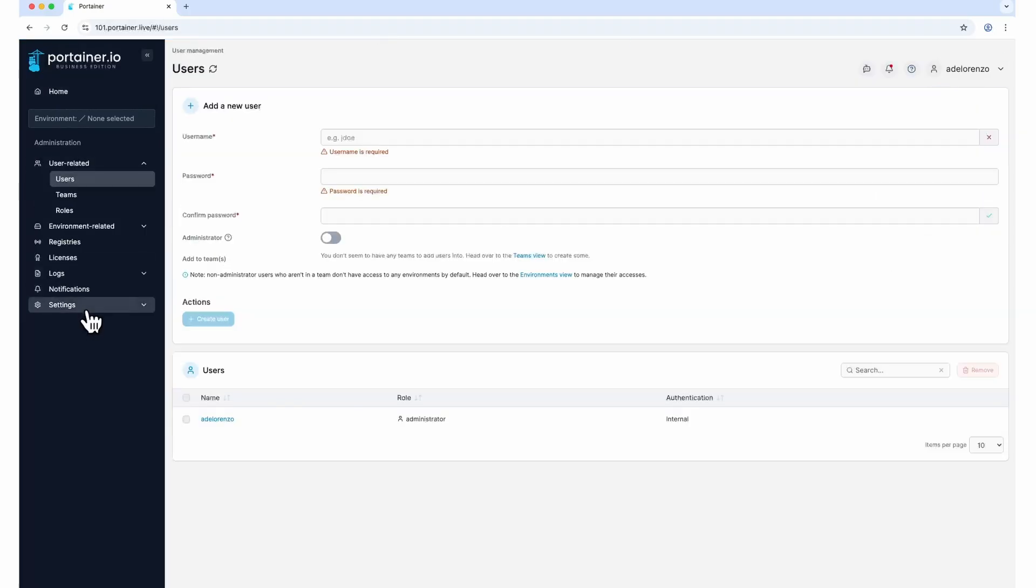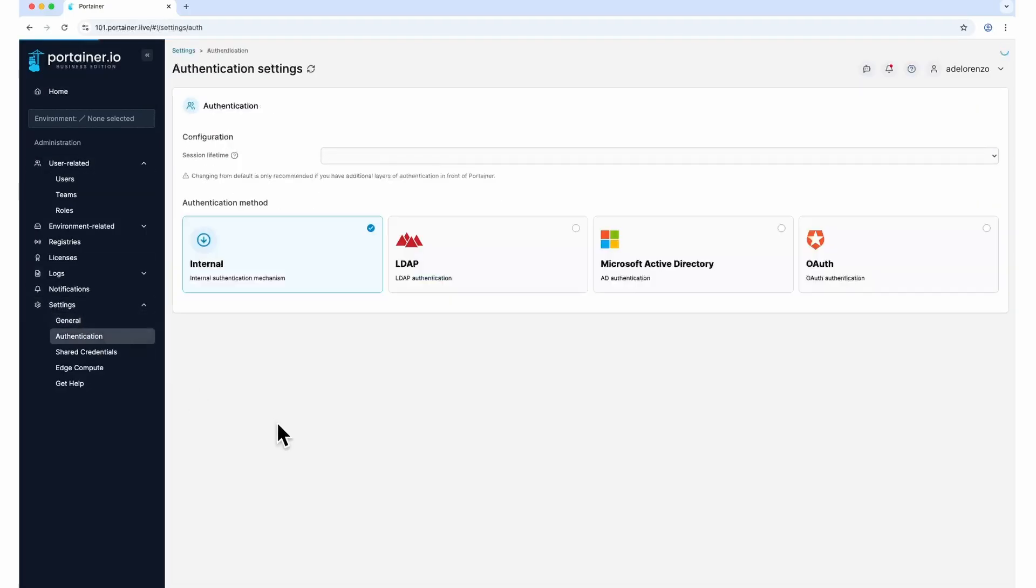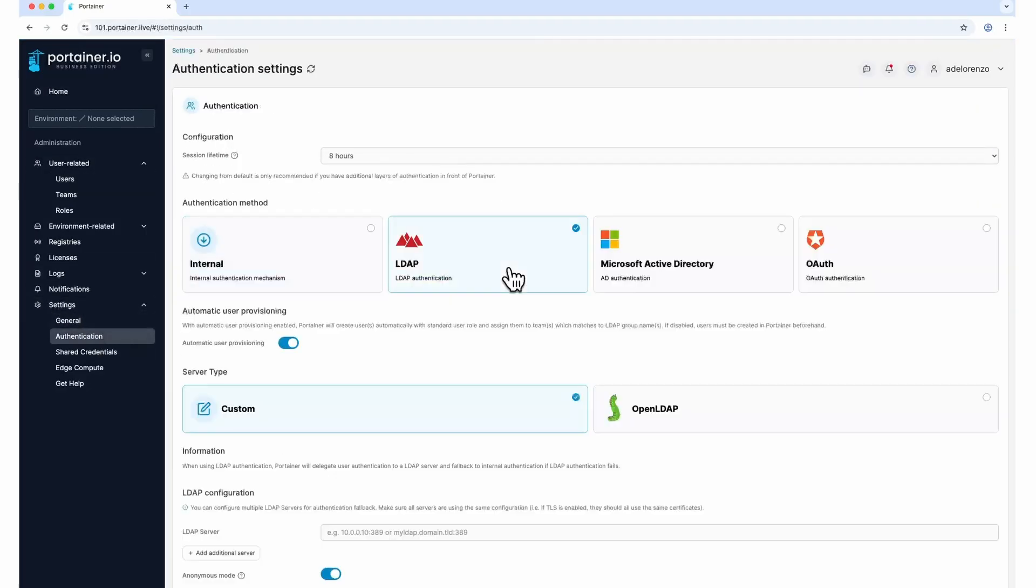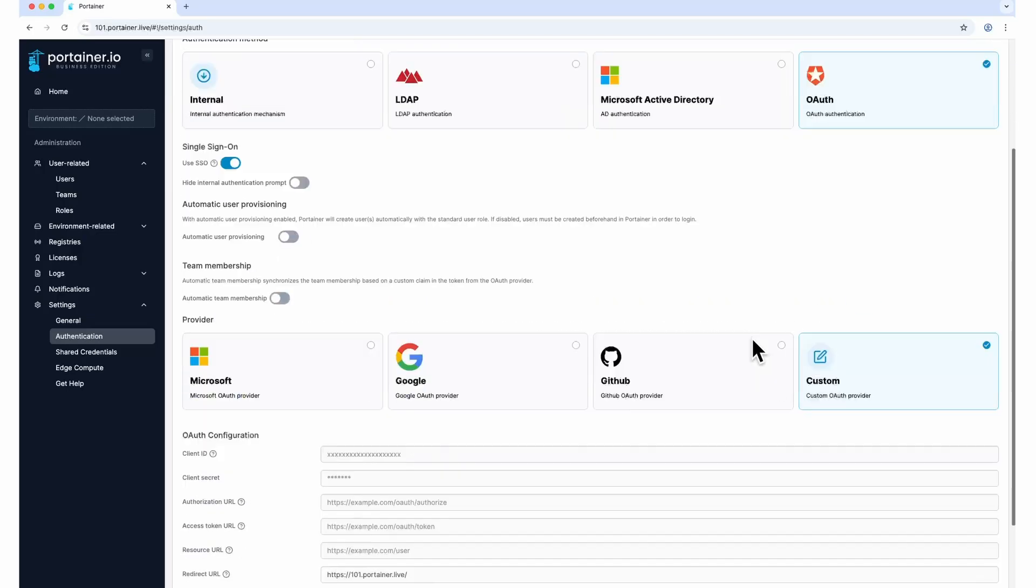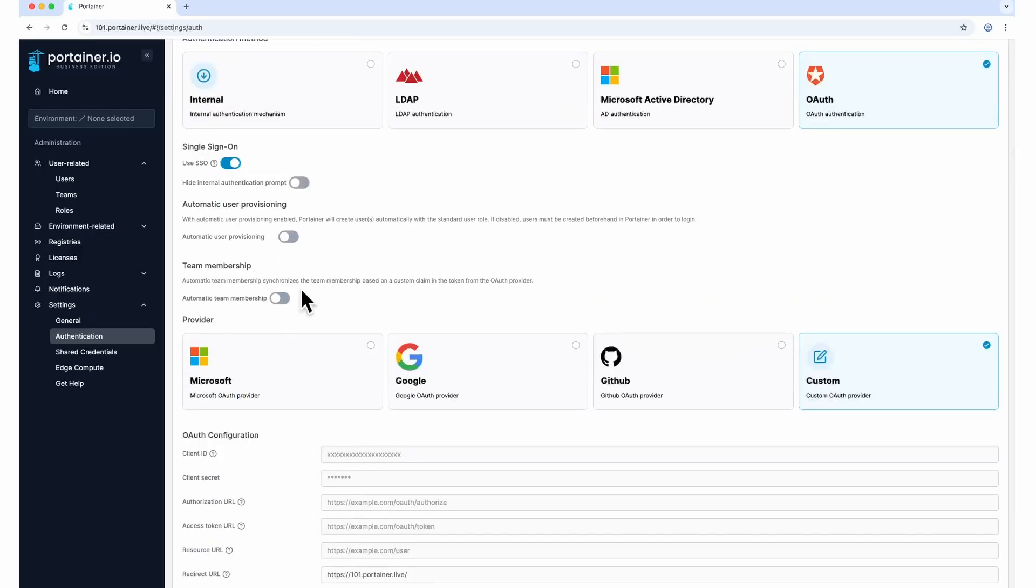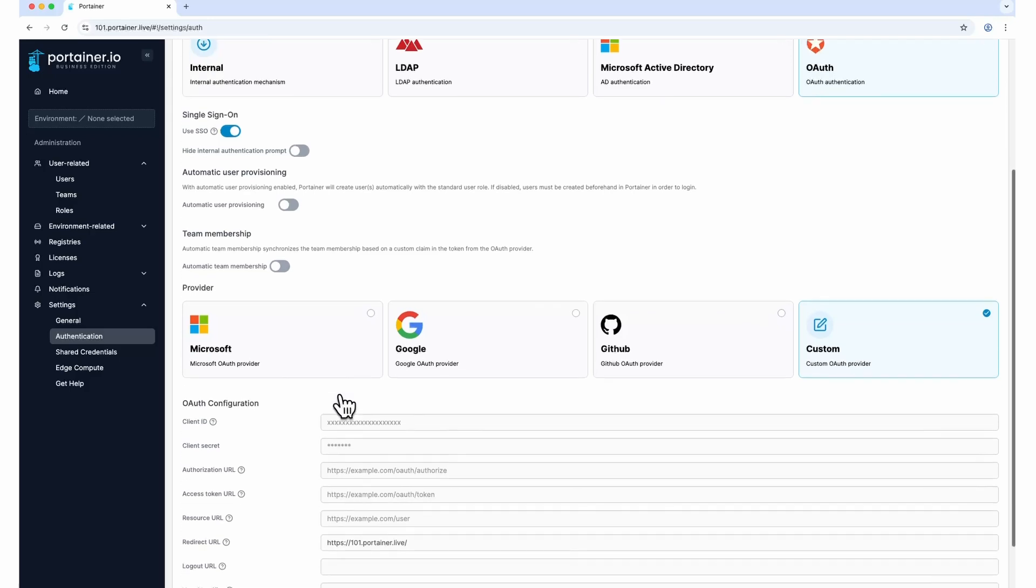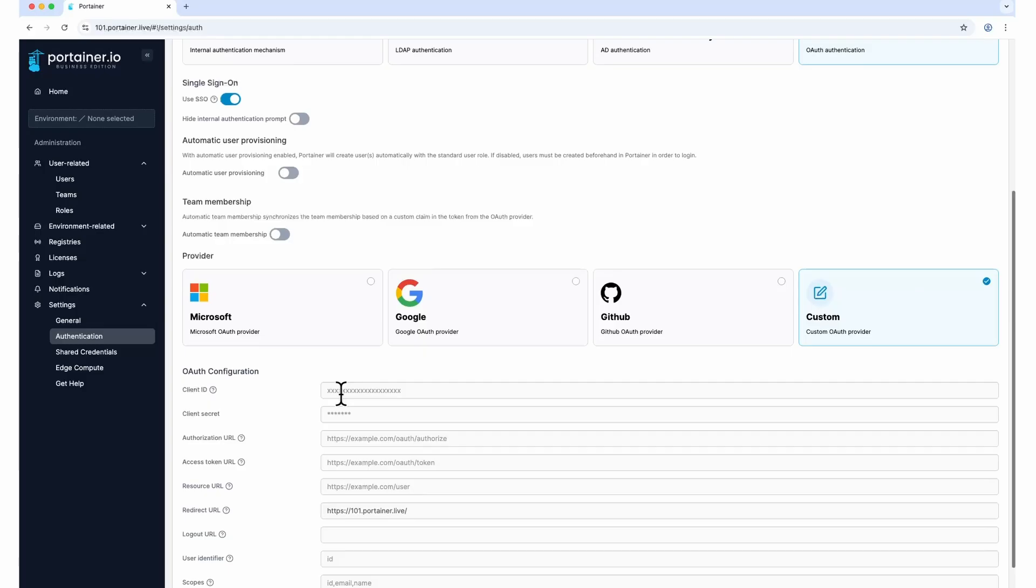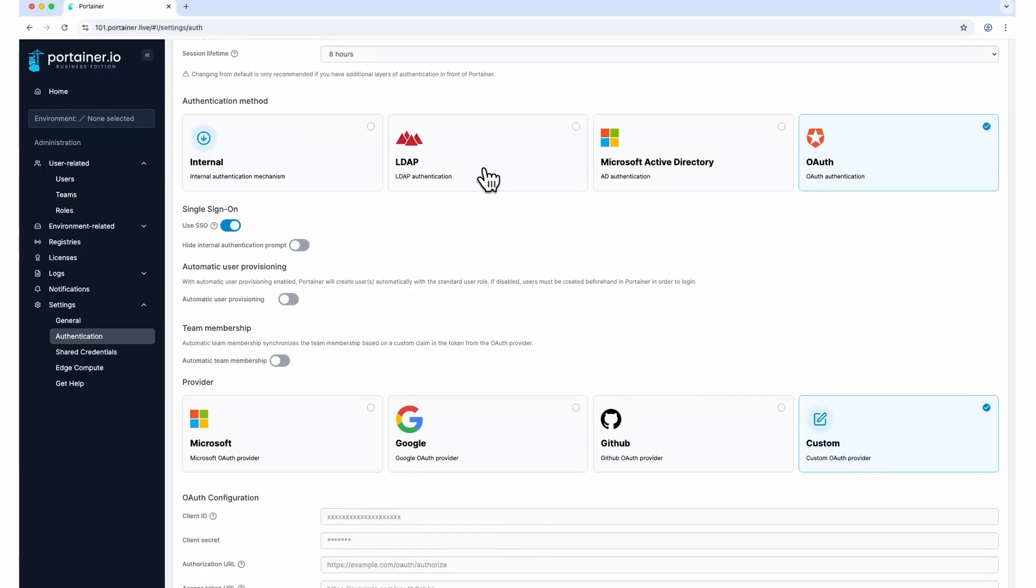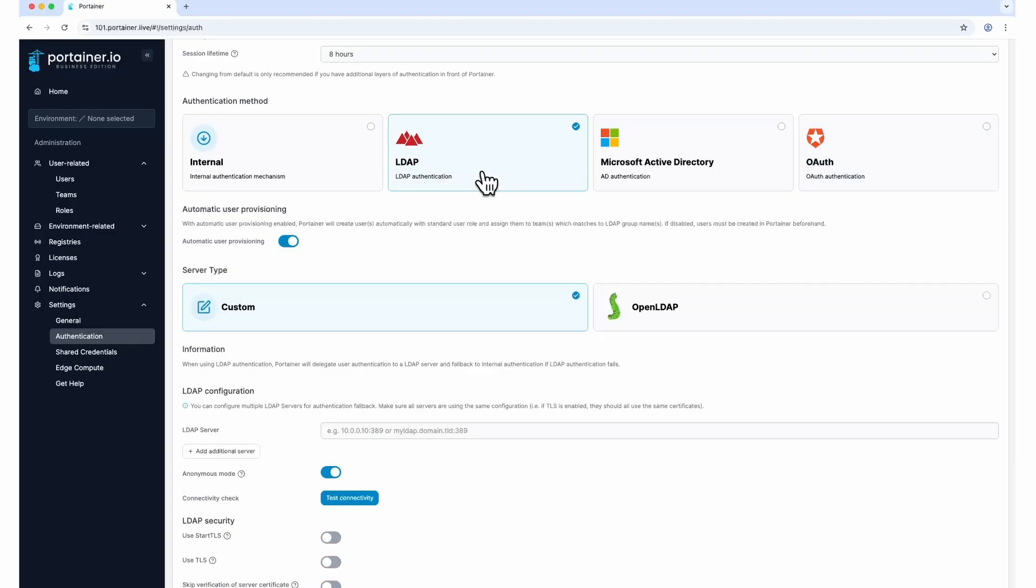Next, consider using a secure external authentication mechanism. You can use LDAP, Microsoft Active Directory, or OAuth. With OAuth, you can configure two-factor authentication or multi-factor authentication. Both Portainer Community and Business Edition support LDAP and OAuth out of the box.